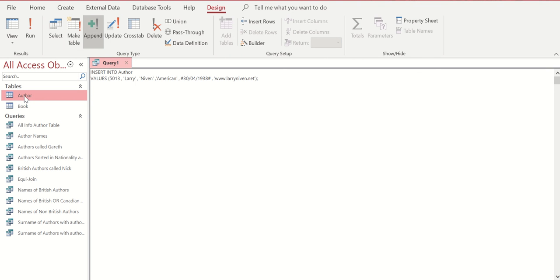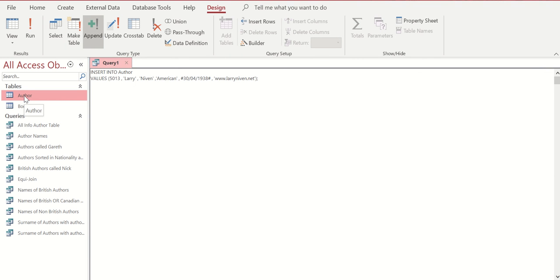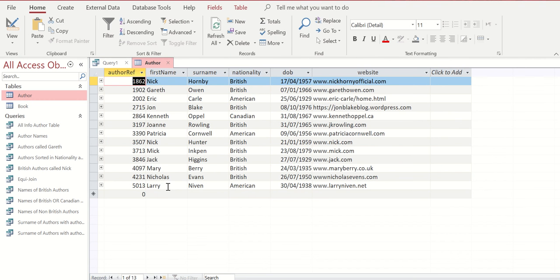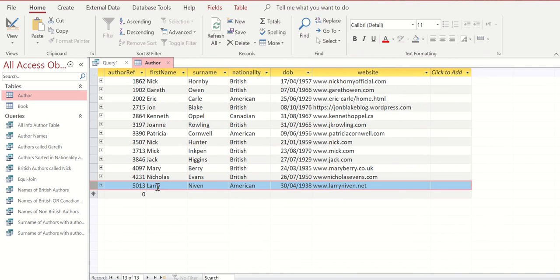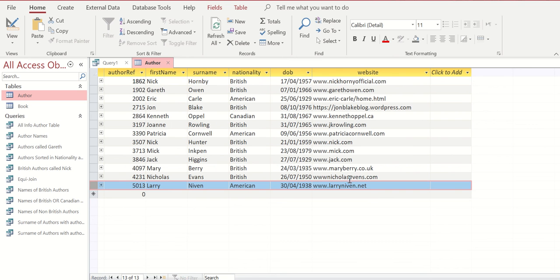And if we double click and open our author table, we can now see that the record for Larry Niven, American, 30/04/1938, and www.larryniven.net has been inserted.